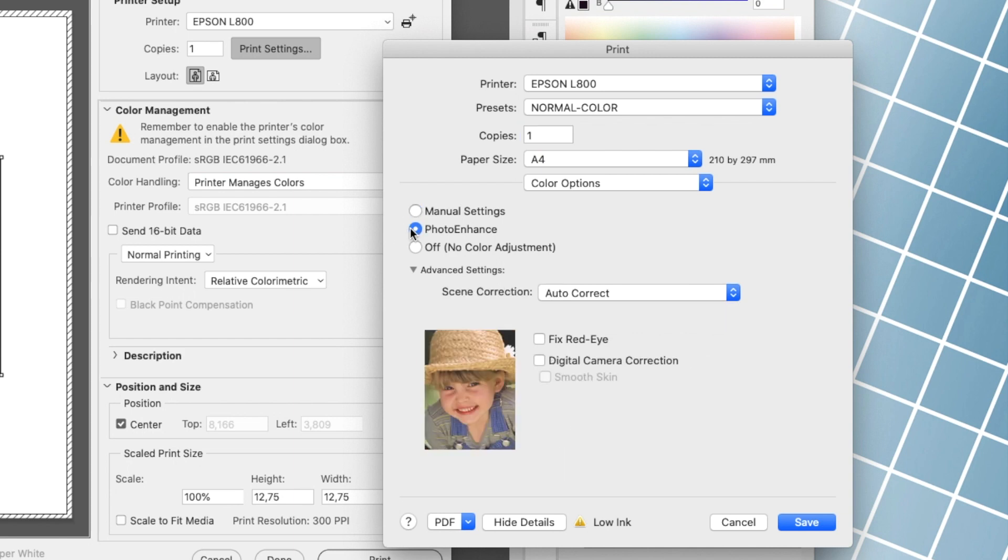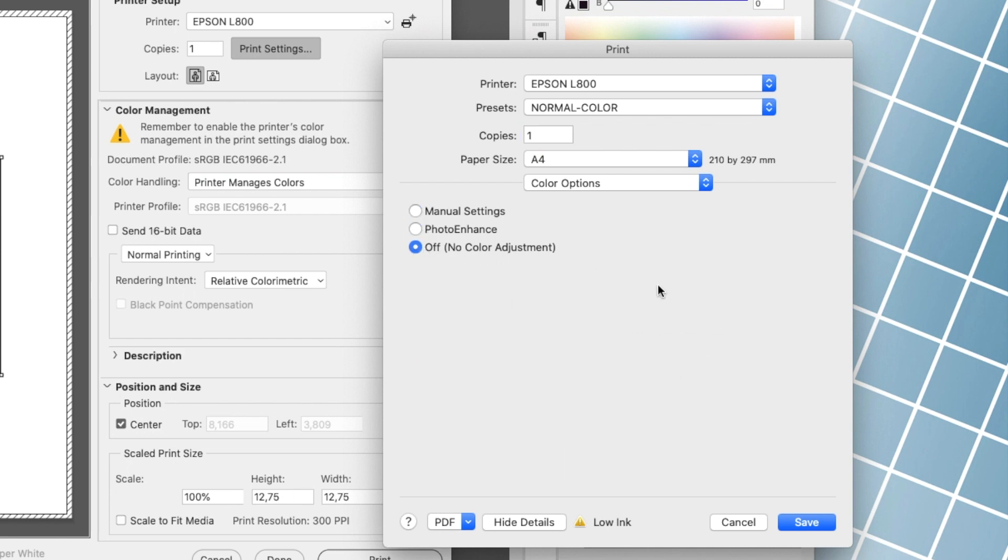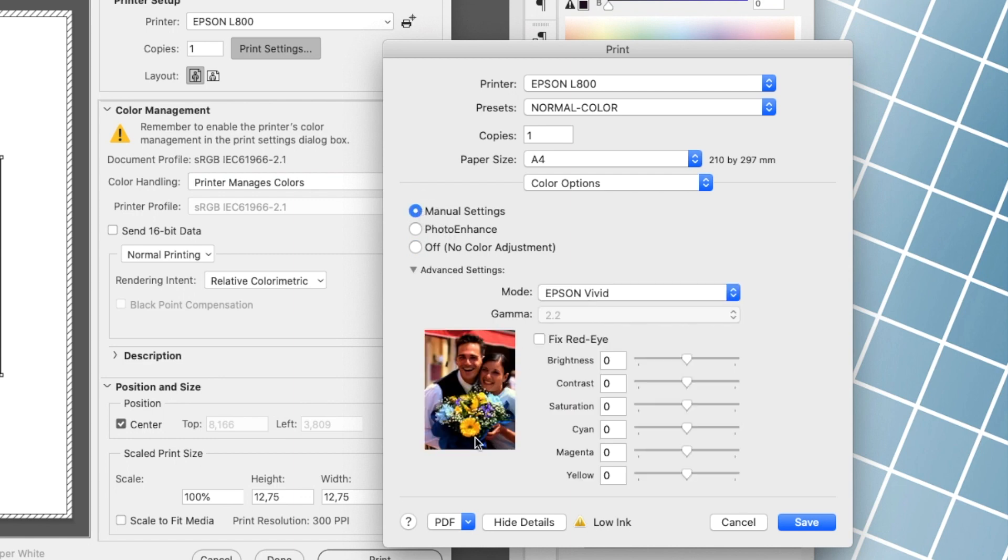The off, no color adjustments solution is also useless for us, as it does not allow color control. So we select the manual settings option.